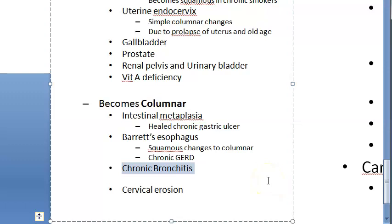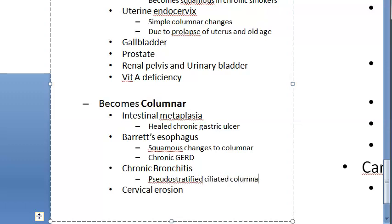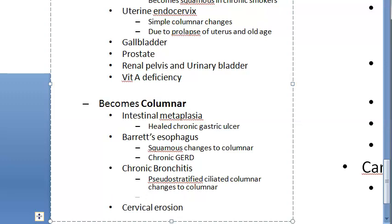In chronic bronchitis, the pseudostratified ciliated columnar epithelium in the bronchus converts into columnar epithelium. So pseudostratified ciliated columnar changes to simple columnar. This is due to chronic bronchitis and bronchiectasis.